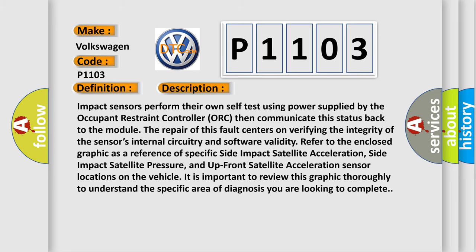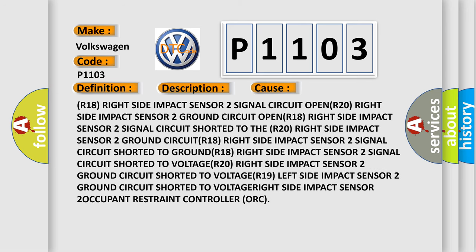This diagnostic error occurs most often in these cases: R18 right side impact sensor 2 signal circuit open, R20 right side impact sensor 2 ground circuit open, R18 right side impact sensor 2 signal circuit shorted to the R20 right side impact sensor 2 ground circuit, R18 right side impact sensor 2 signal circuit shorted to ground, R18 right side impact sensor 2 signal circuit shorted to voltage, R19 left side impact sensor 2 ground circuit shorted to voltage, right side impact sensor 2 occupant restraint controller ORC.